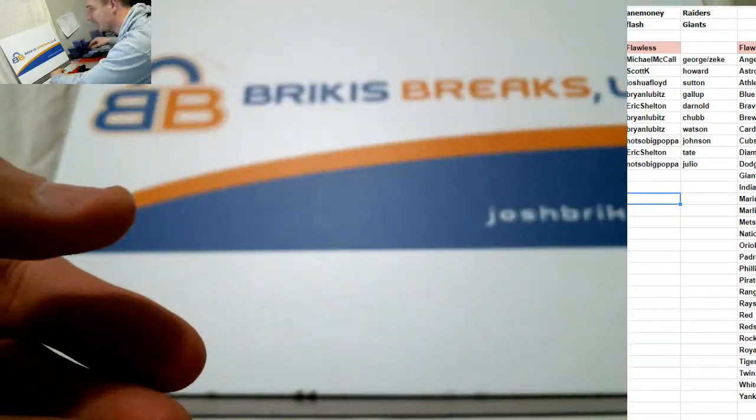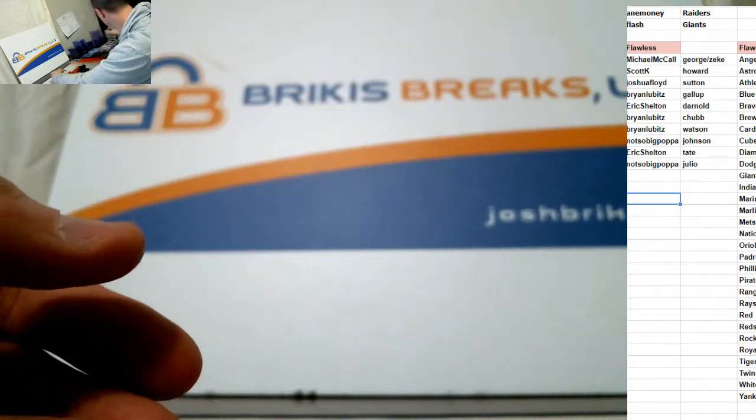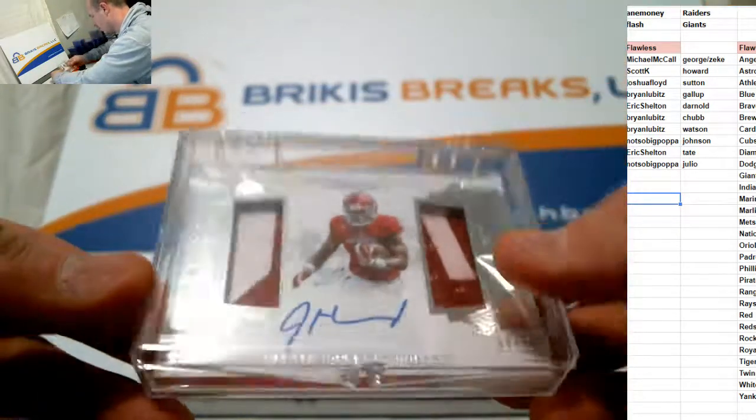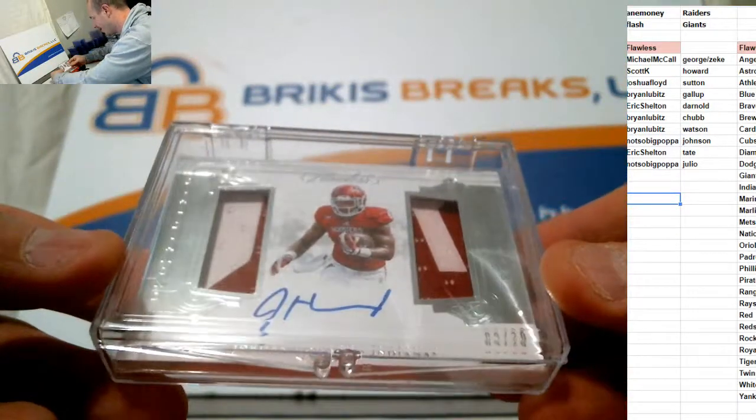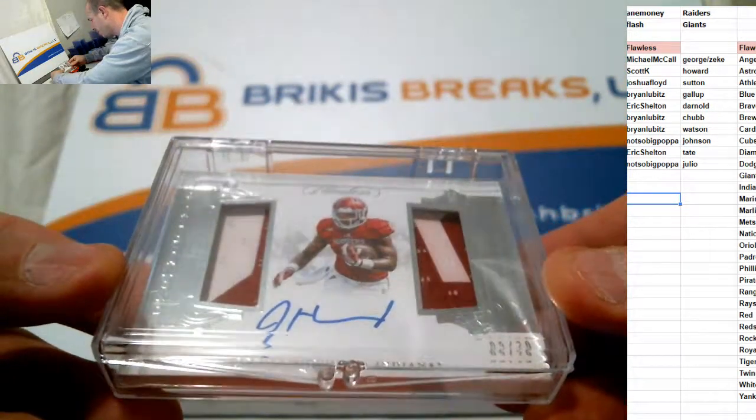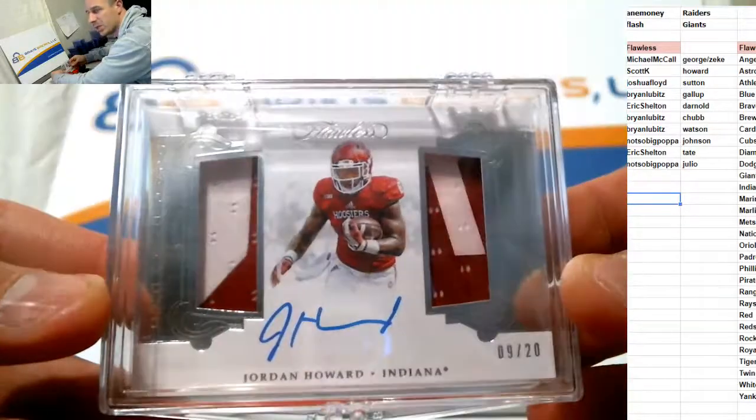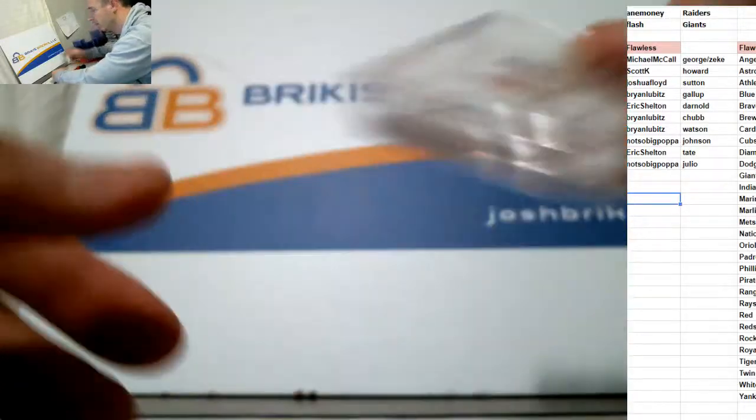Scott K. You got the Jordan Howard. 9 of 20. Double jersey auto. 9 of 20. Jordan Howard.